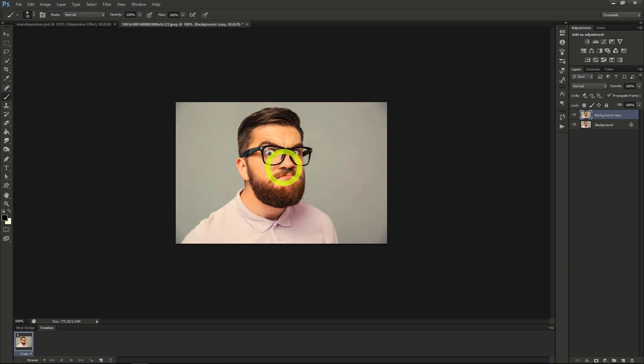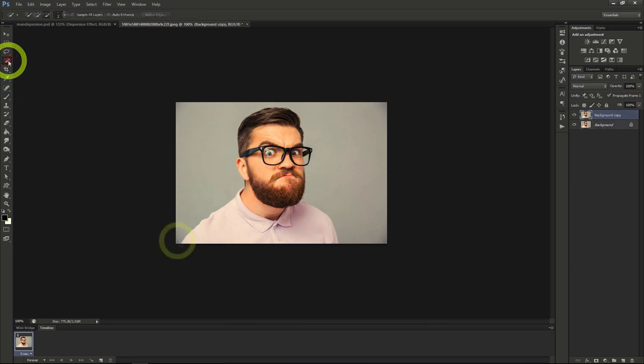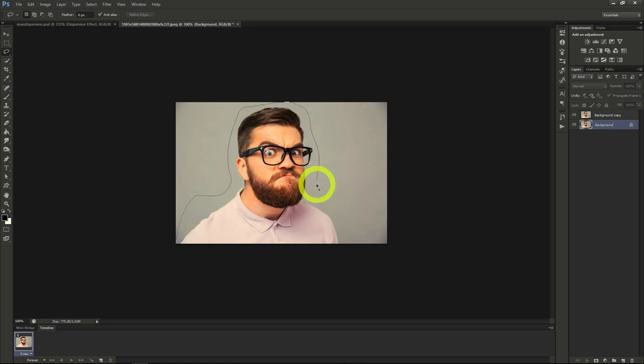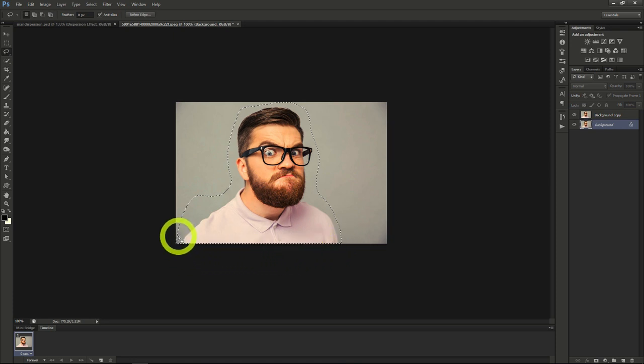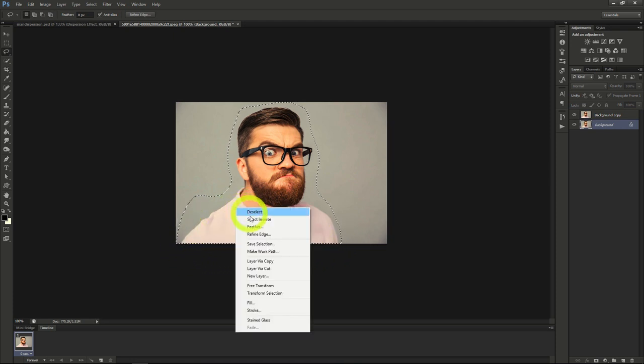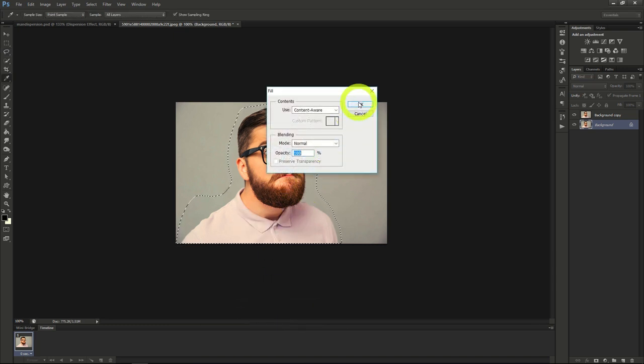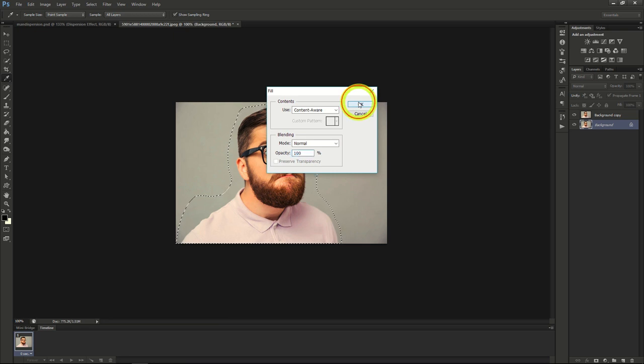Then I'll lasso over the man in the background layer. Right click and then do fill. Make sure it's set to content aware and it will let you fill in the background over the original man in the picture.